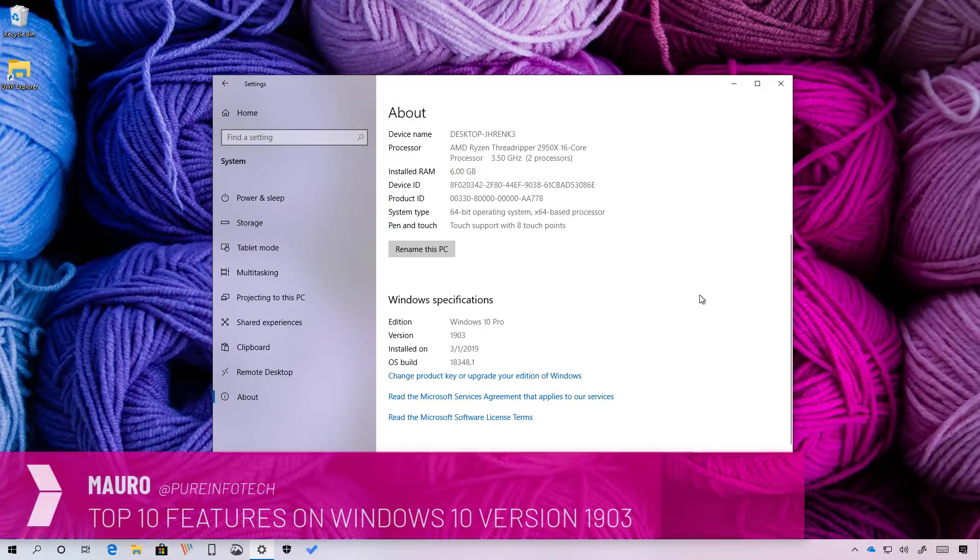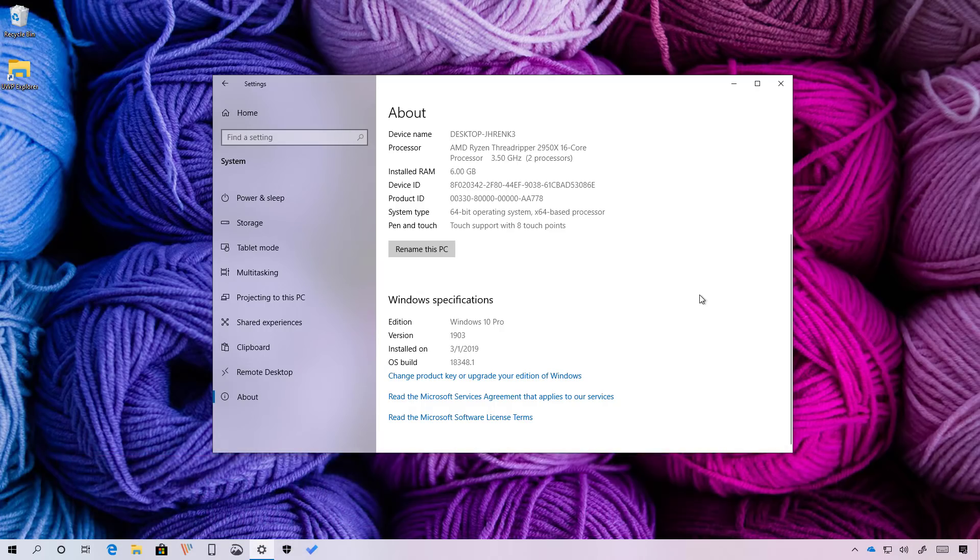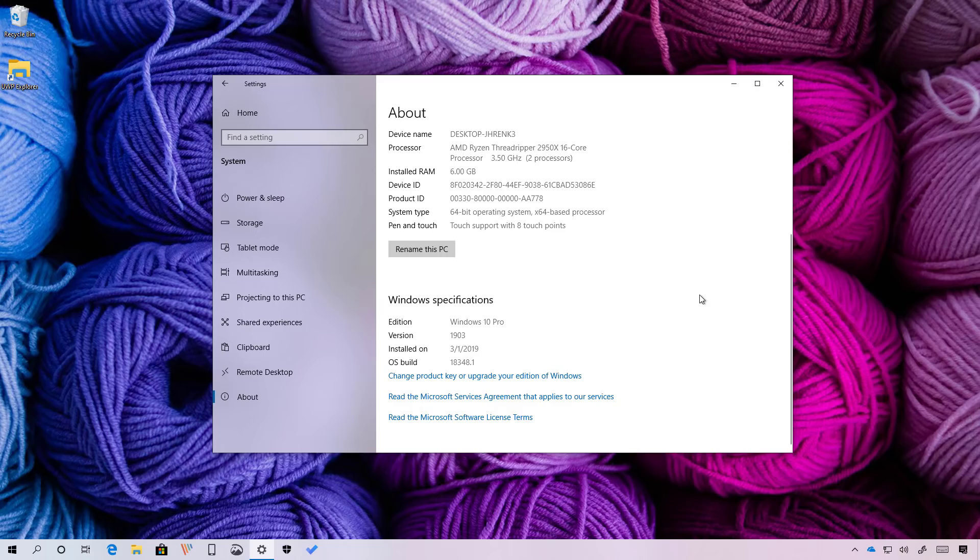Hello guys, this is Maurofimperinfotech.com and in this video I want to share with you the 10 best new features available with Windows 10 version 1903, also known as the April 2019 update. Before we move on, make sure to check the video description for links and other important information such as the release date for this new version and more. Now let's have a closer look at the most interesting features and changes in this release.